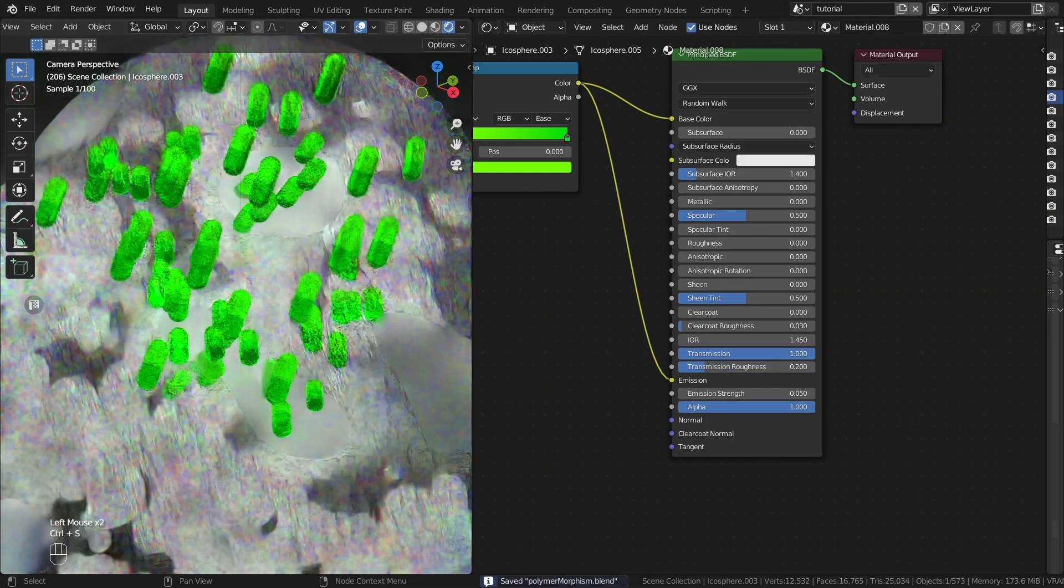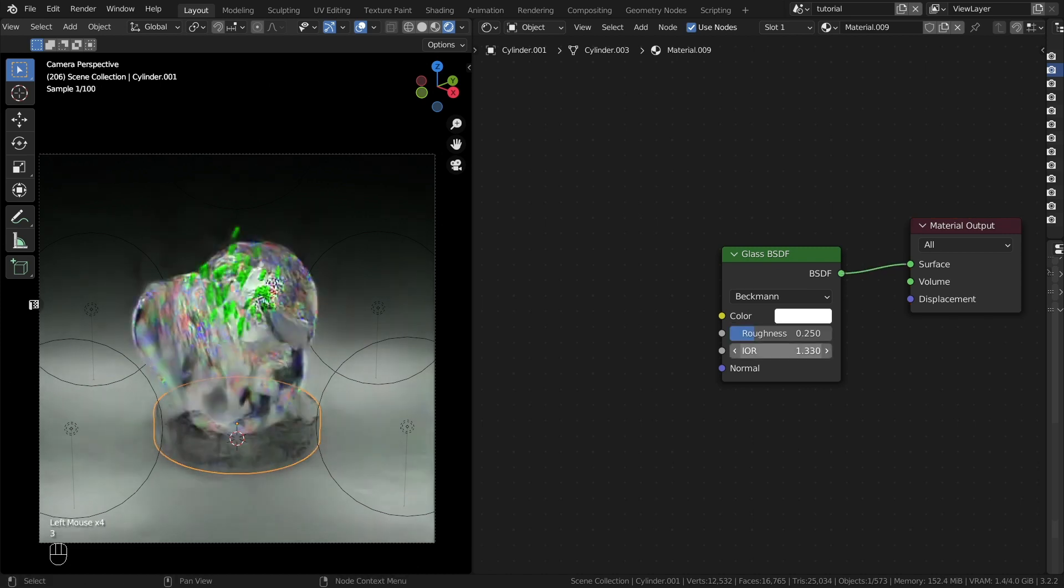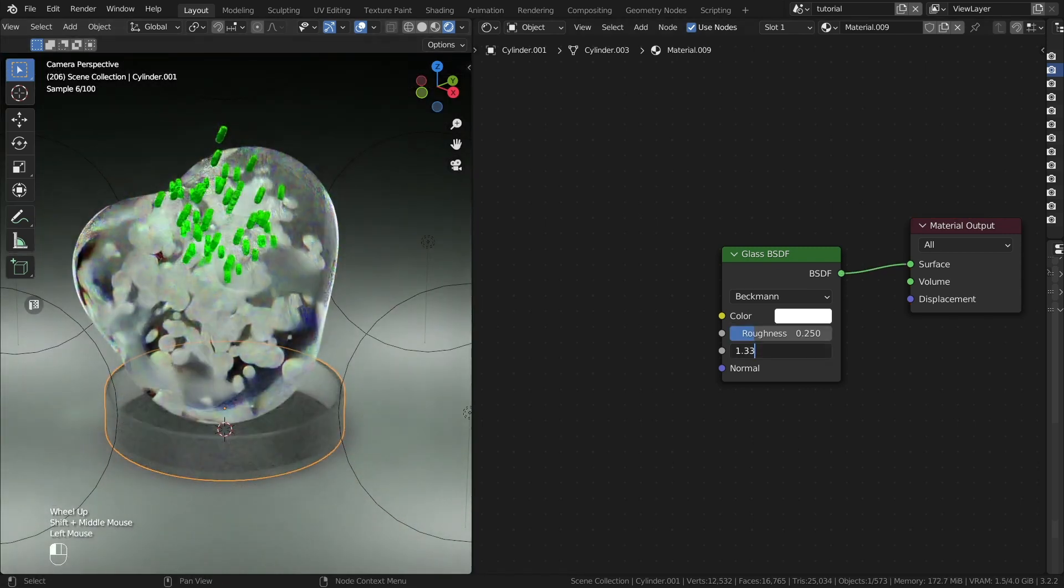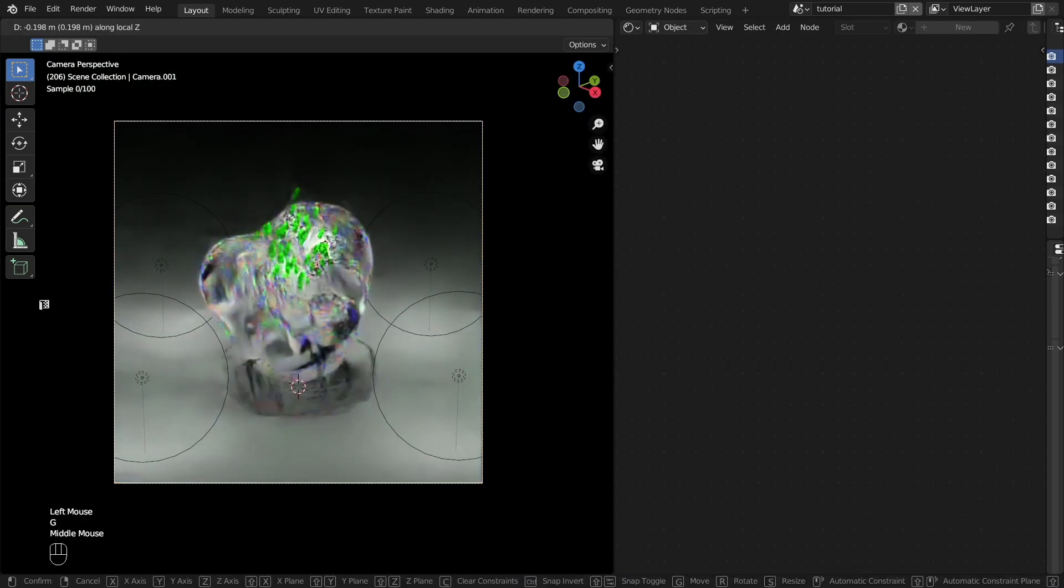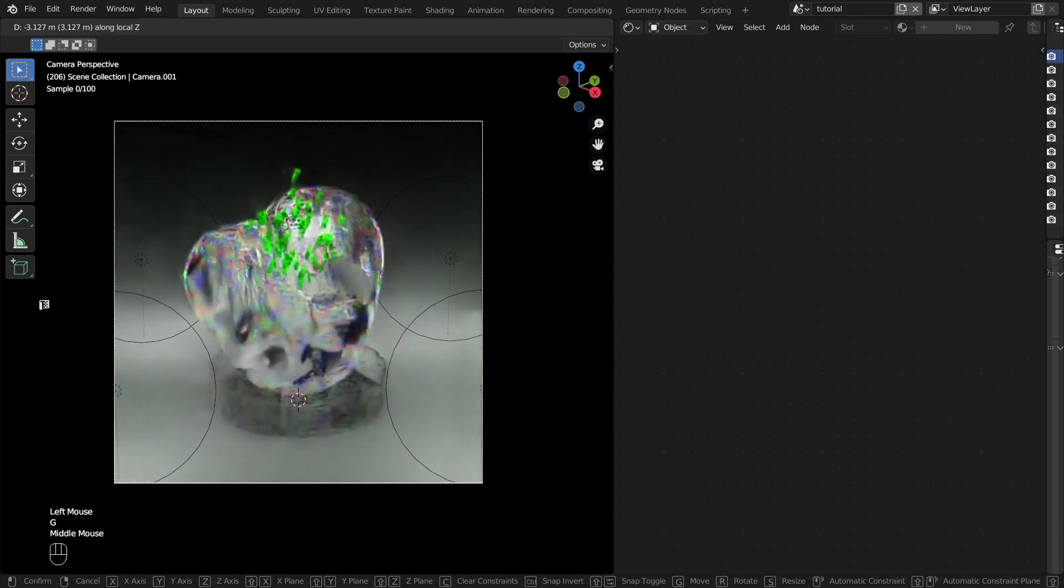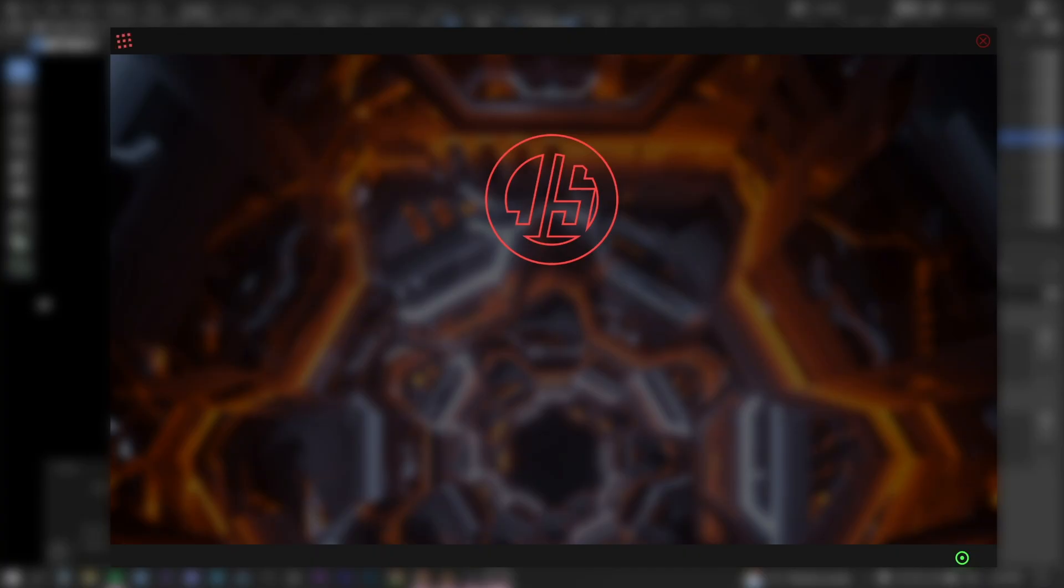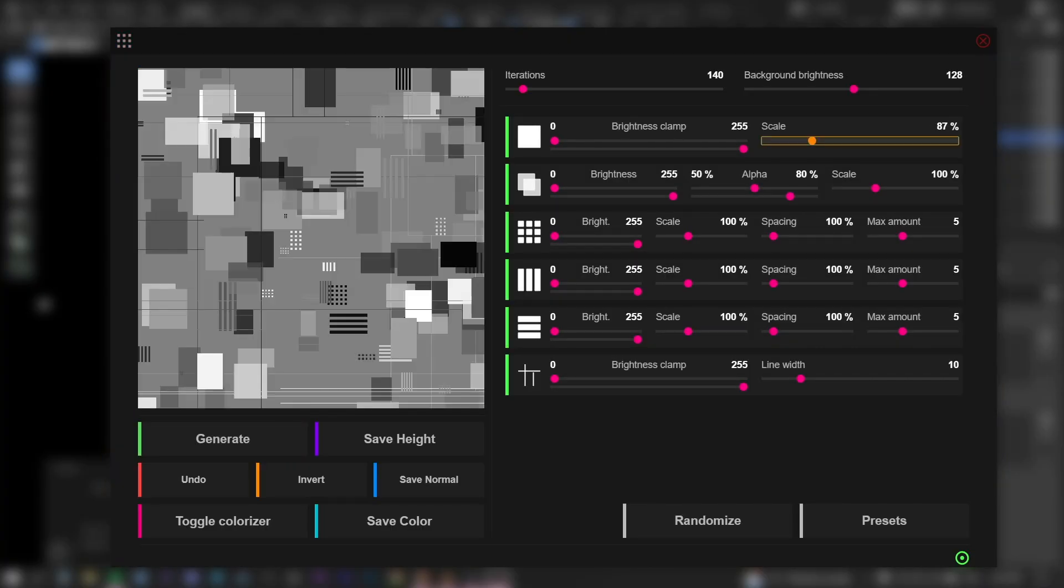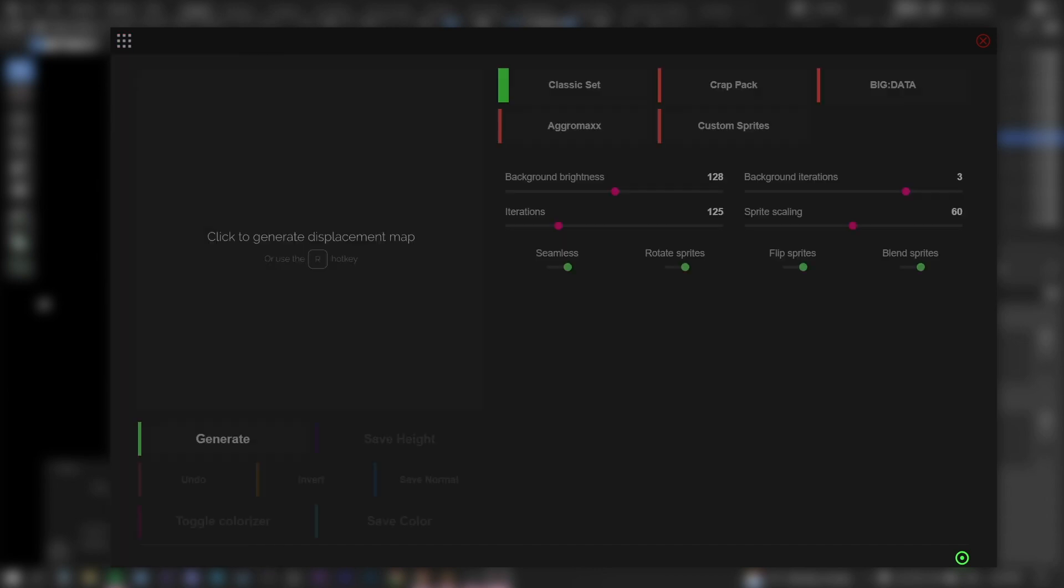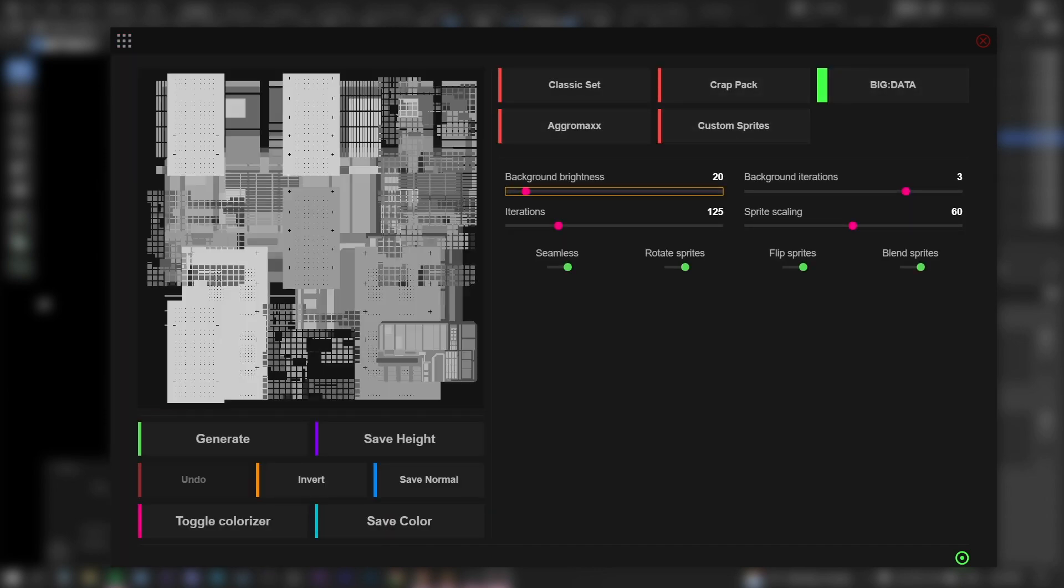Then the container. The link to this program is in the description. Generate any futuristic patterns you want.